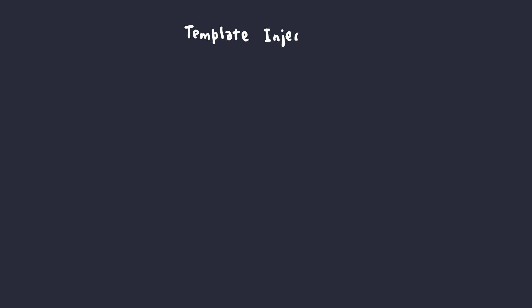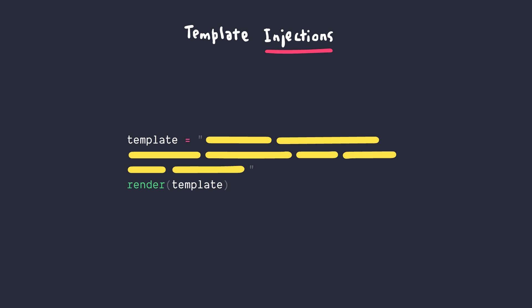Now let's talk about the vulnerability. So what exactly are template injections? As the name suggests, it's a type of injection vulnerability that exists in web applications where the user's input gets mixed up with the template definition.